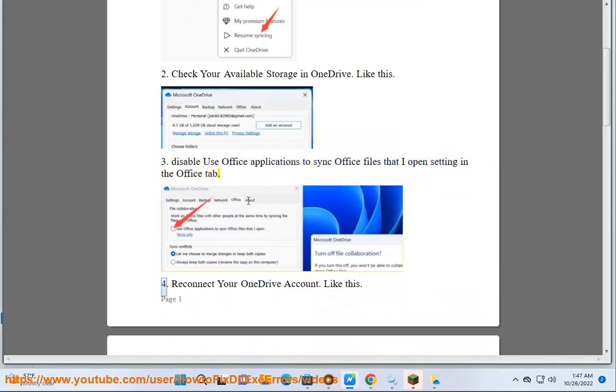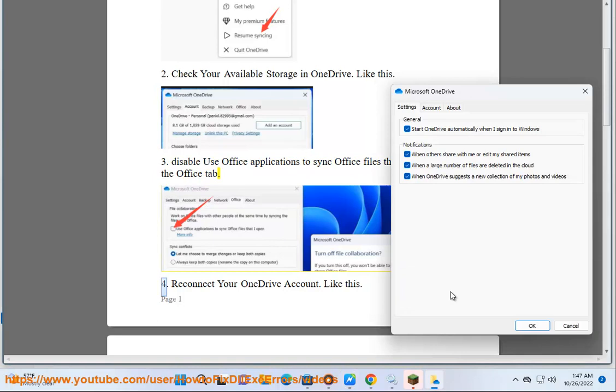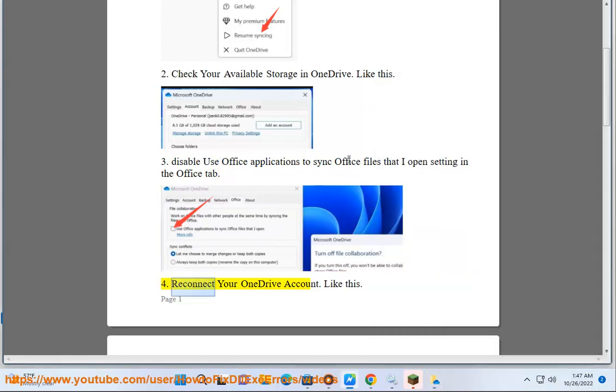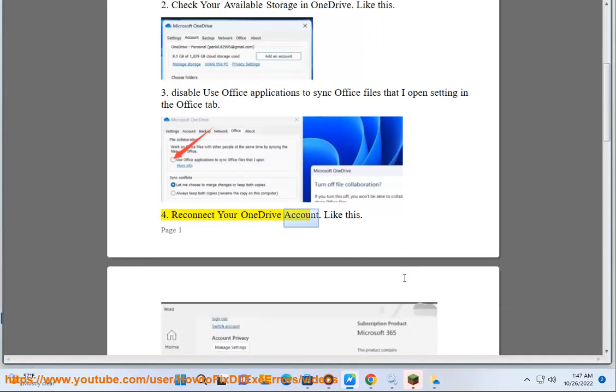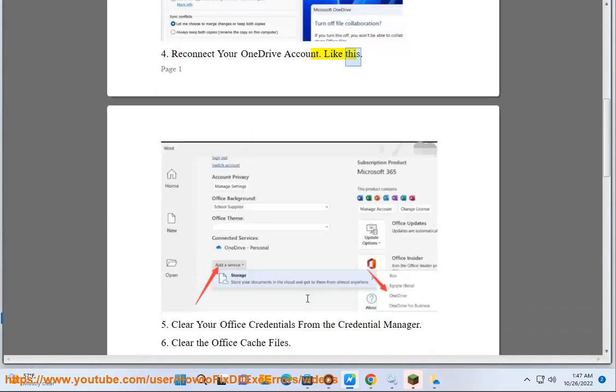4. Reconnect your OneDrive account, like this.